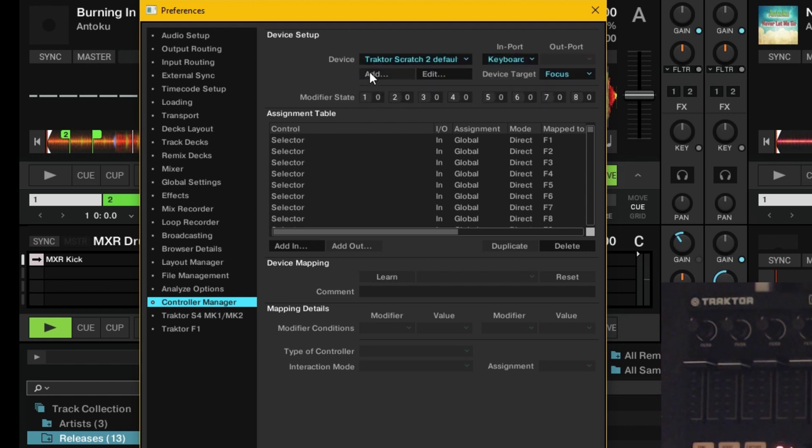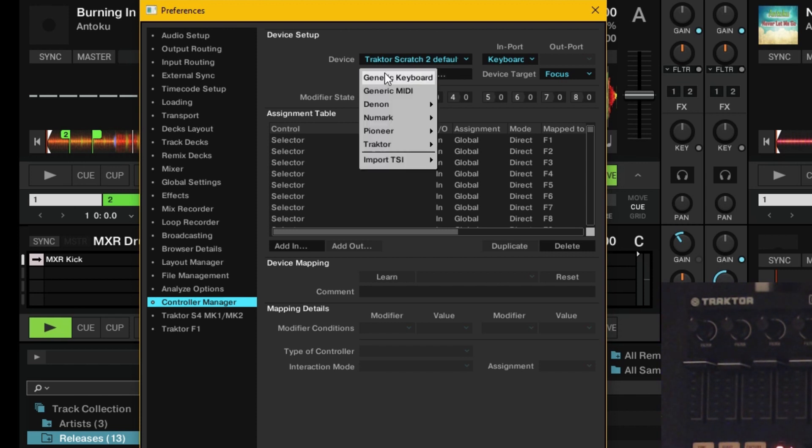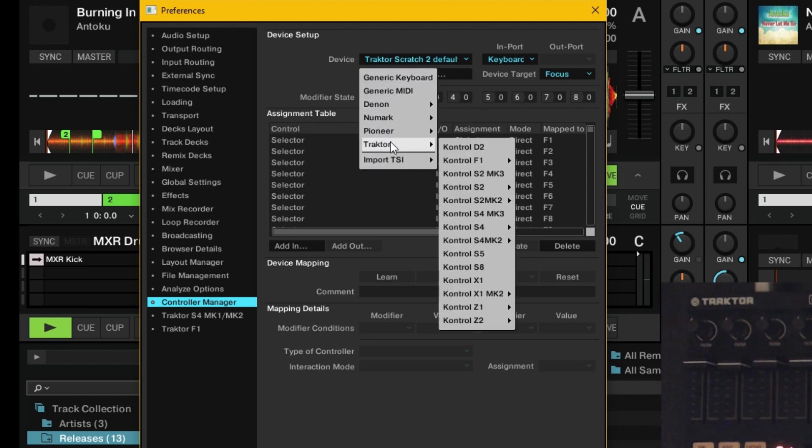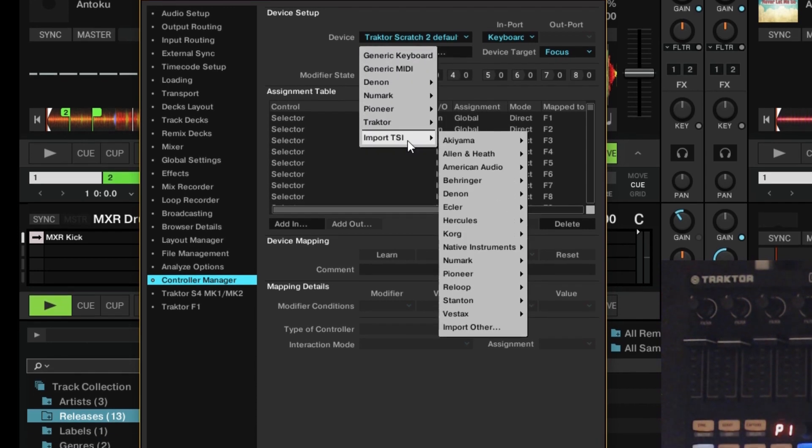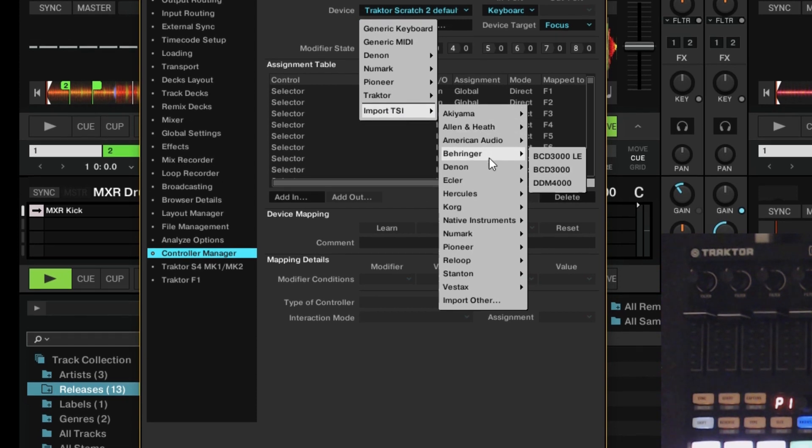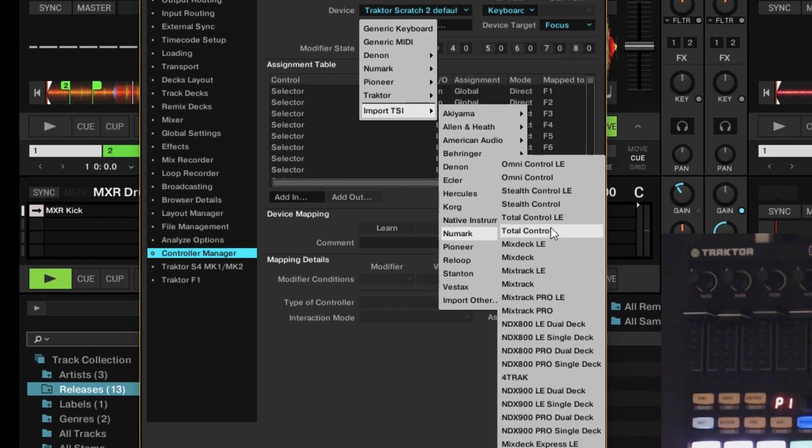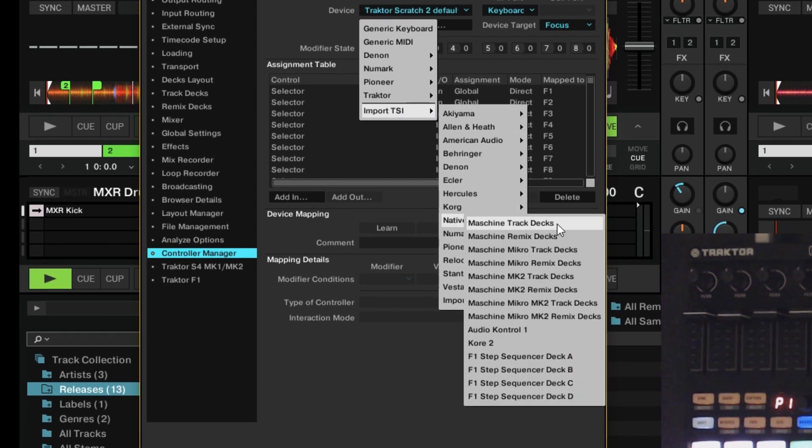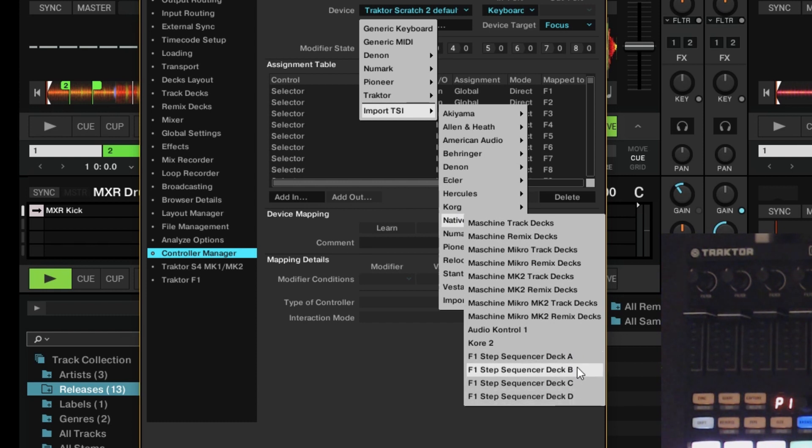We're going to add the step sequencer mapping to the F1 controller. So you're going to click add, import TSI down to native instruments. You got to kind of hover to the right here. And here's the step sequencer.